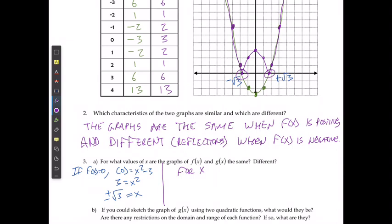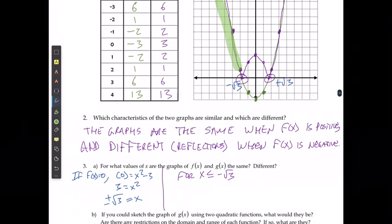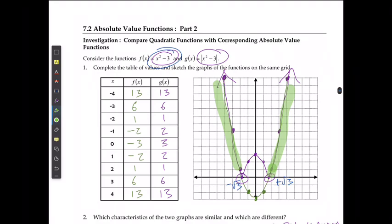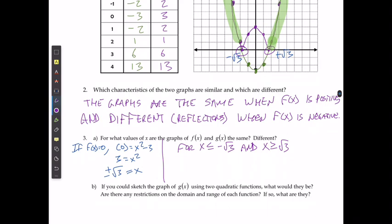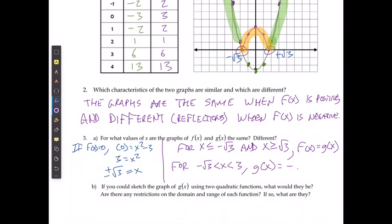For x less than or equal to negative root 3, which is this region here, and x greater than or equal to positive square root of 3, which is this region here, f of x and g of x are going to be the same. When it's between those two points — for negative root 3 less than x less than root 3 — g of x is going to be a reflection, or negative f of x.